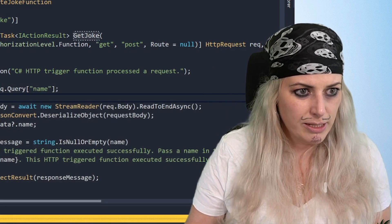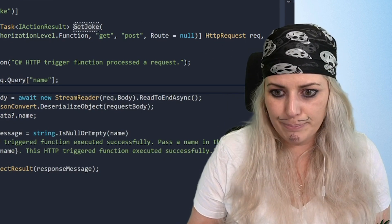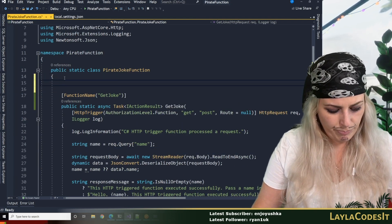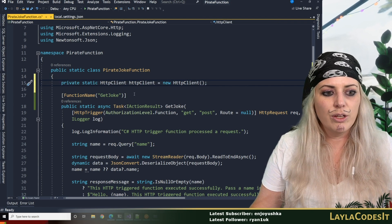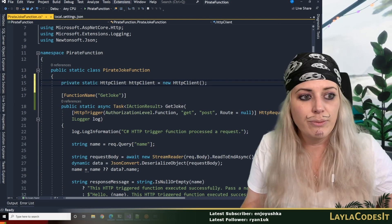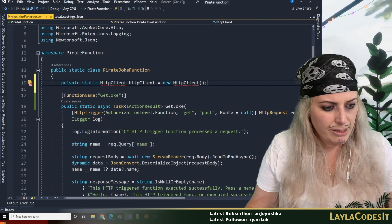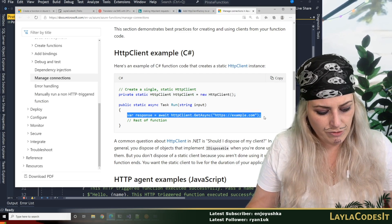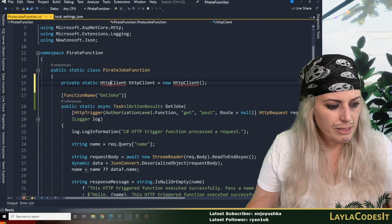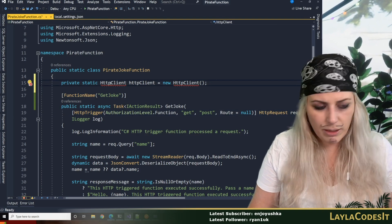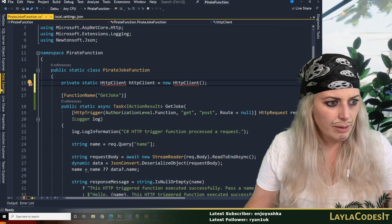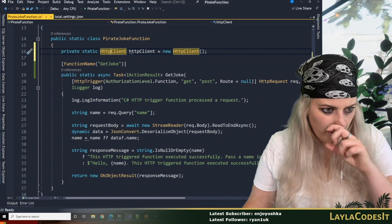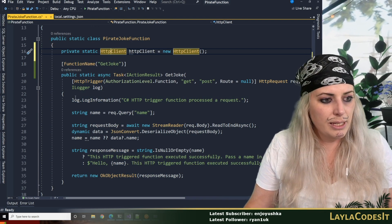We know our function runs and now we can start to adapt it. Now we've got our new HTTP client which is going to allow us to make some HTTP calls, and then we just do our var response. We just need to bring in the usings as well, so we can do that.